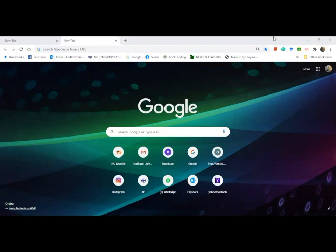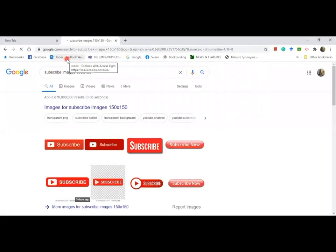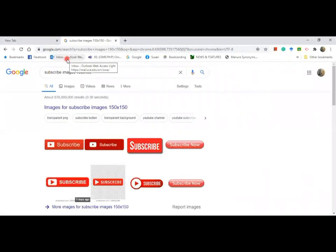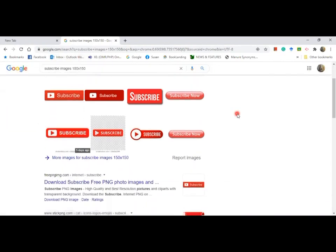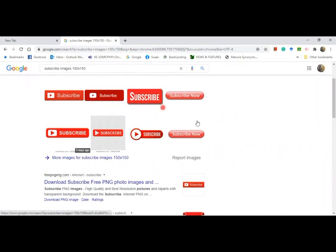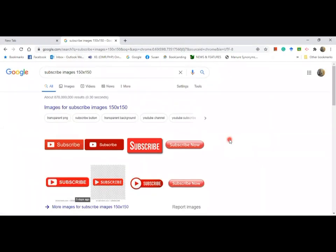First of all, you need to search for the image. Type 150 by 150 images. You are now on the page where you can find images for subscribe. But it has to be 150 by 150 pixel.